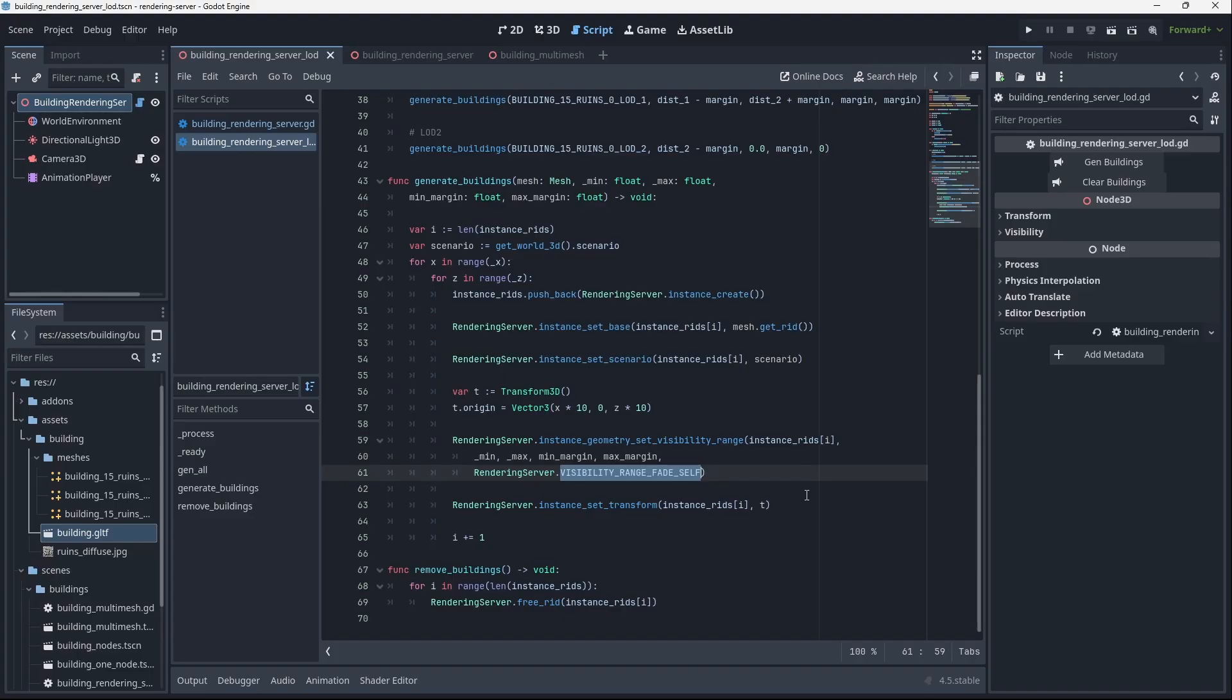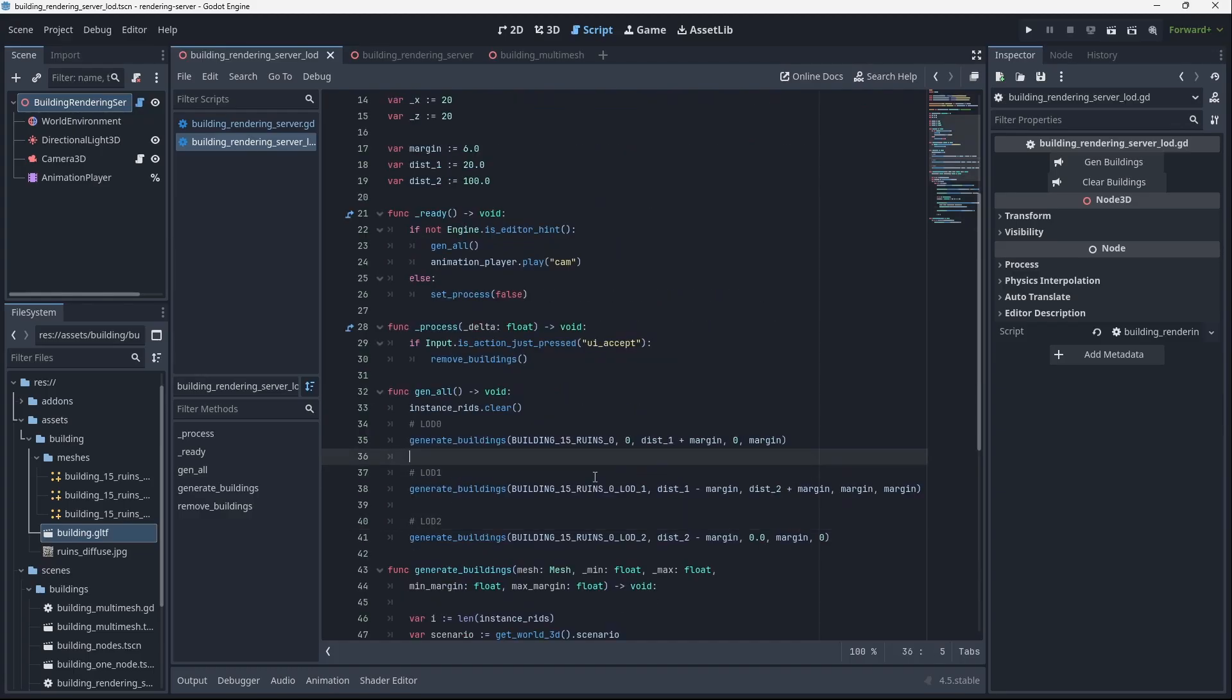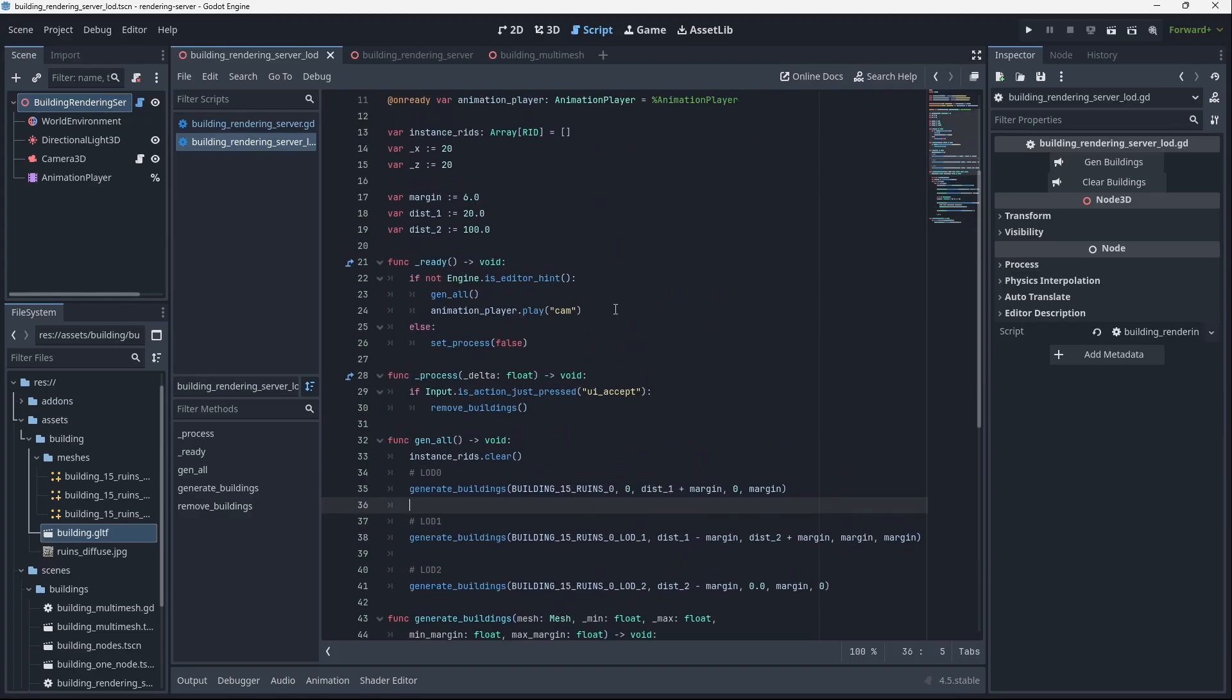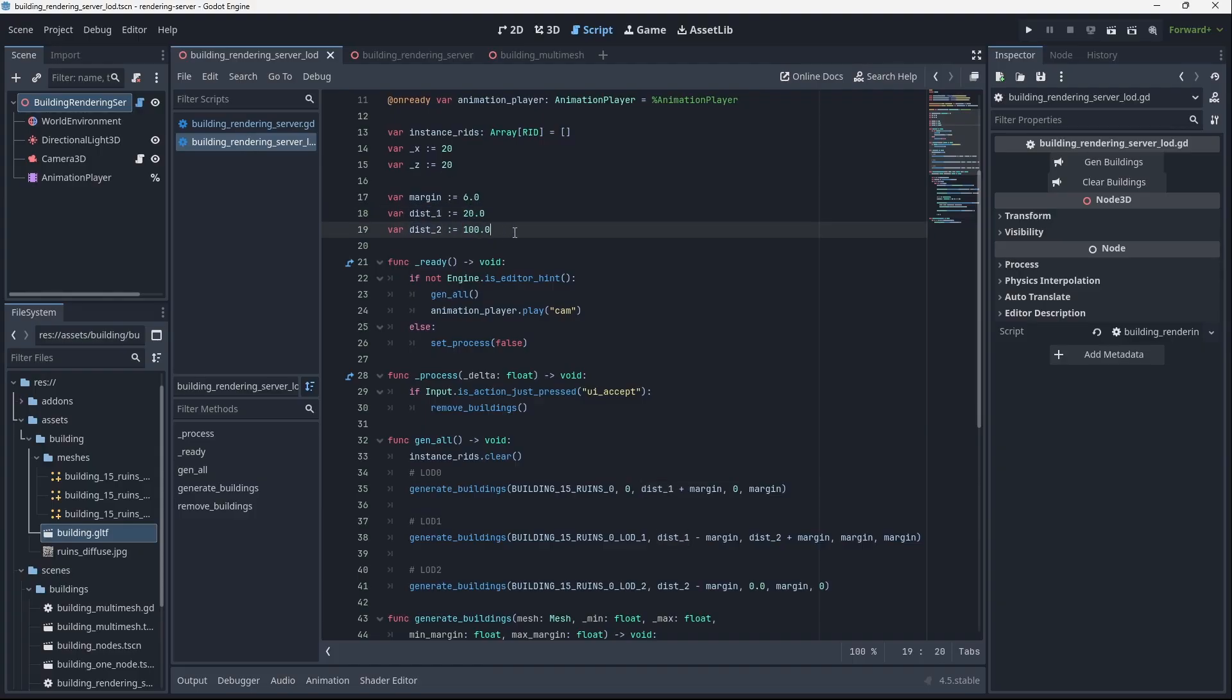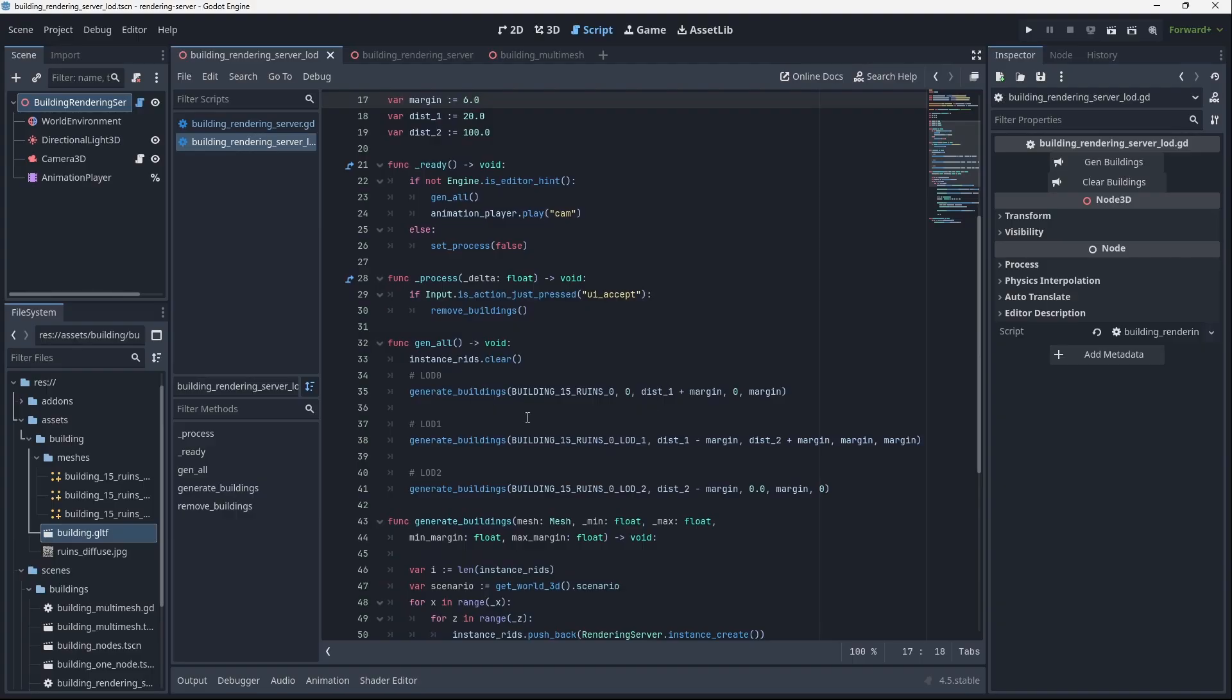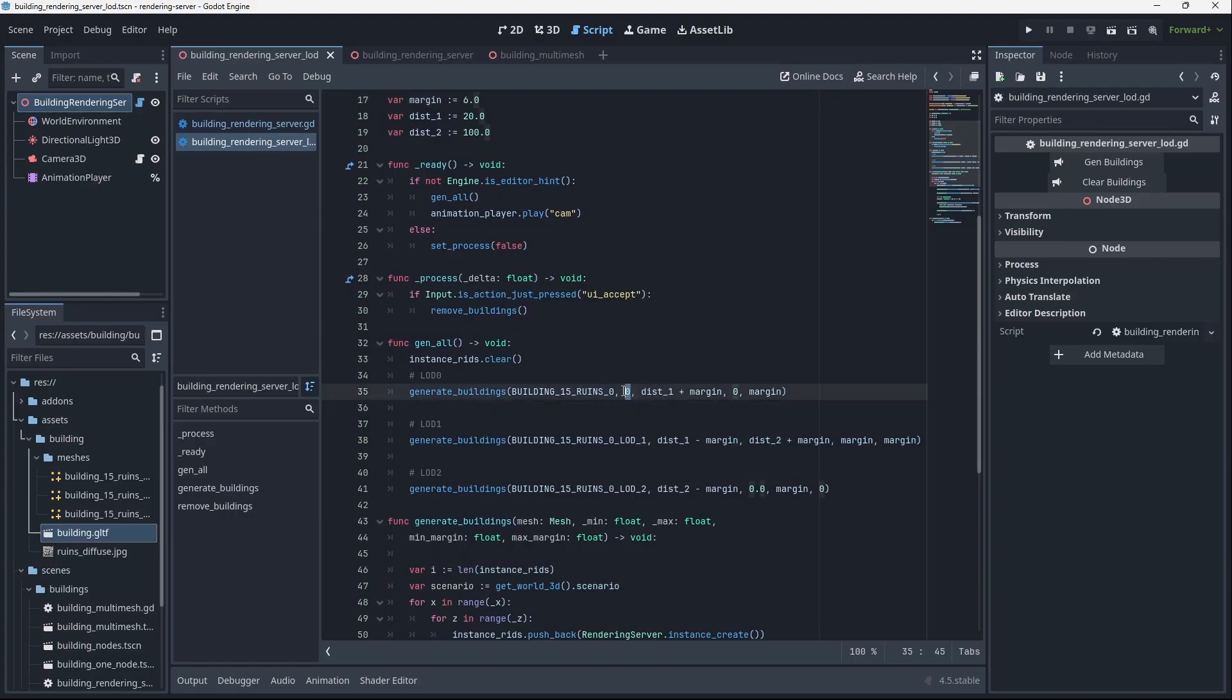I have a couple variables here: distance one is 20 meters, distance two is 100 meters, and there's a margin of 6 meters. Basically LOD 0 is going to be visible from zero, meaning you can be as close as you possibly want to be to it, and then at around distance one, which is 20 plus 6 so 26, we start to fade out.